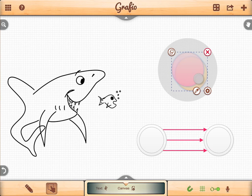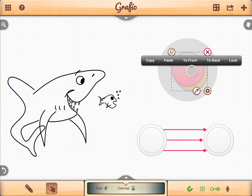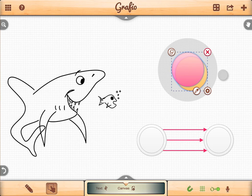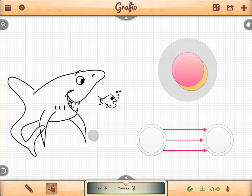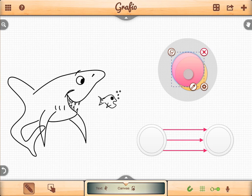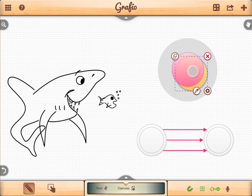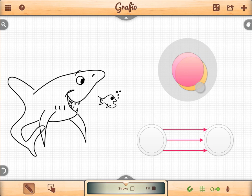Let's bring those shapes to the front again by accessing the context menu. When you select in draw mode, you can select under. Tap once to select the pink circle, then tap again on the same place to select the object under.